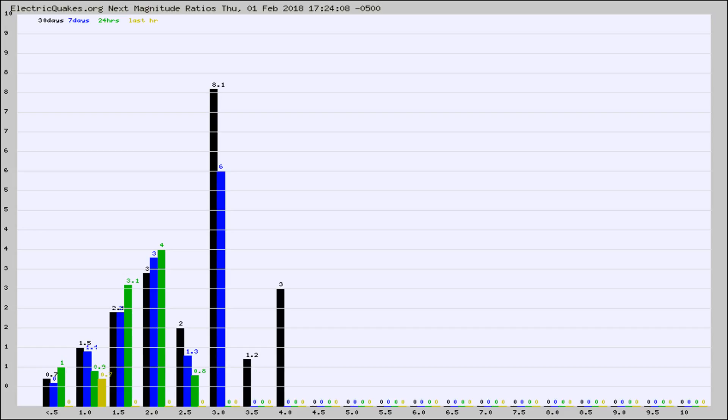Again, the black column is 30 days, blue is 7, green is 24 hours, and gold is in the last hour.